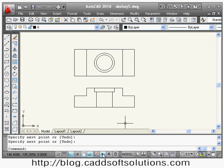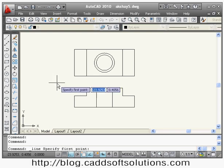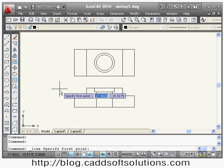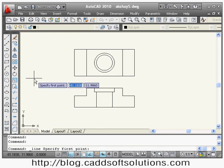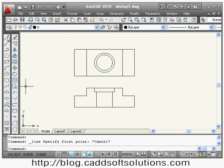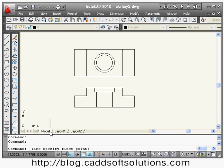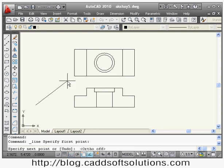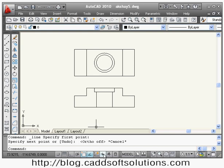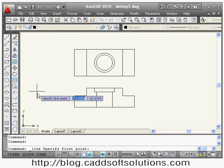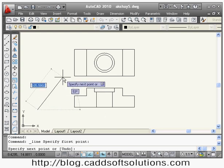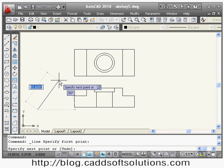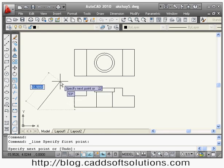Next is dynamic input. Because of dynamic input you can see messages at the cursor — the 'specify first point' message you see is possible because dynamic input is on. If dynamic input is off and you give a line command, that message no longer appears at the cursor, and you cannot give length and angle easily. In tutorials it is important to keep dynamic input on; when drawing a line you can see the length and angle displayed at the cursor.